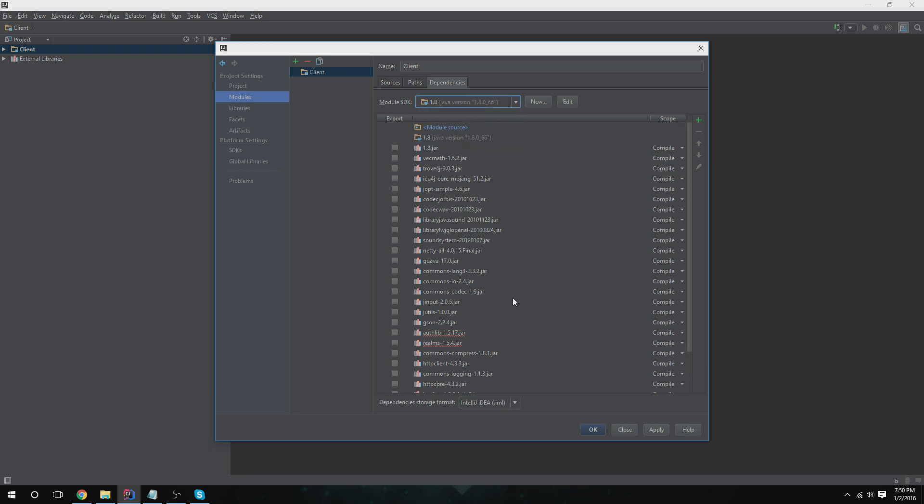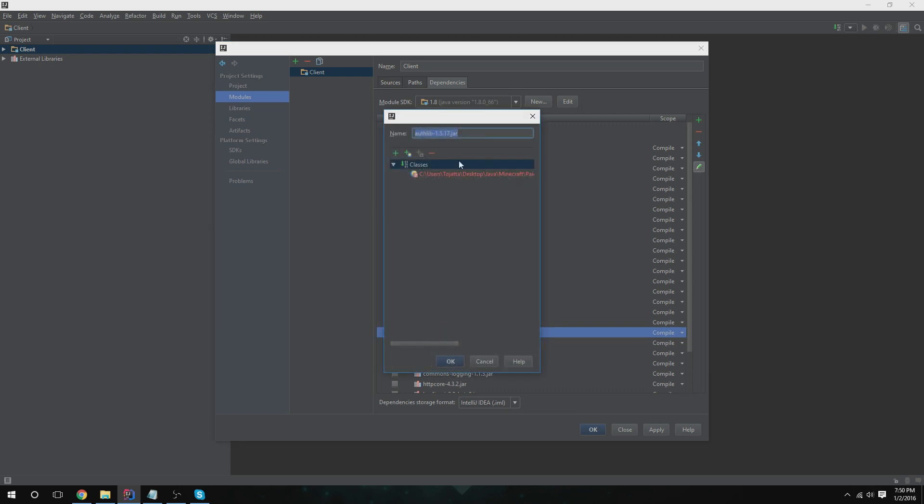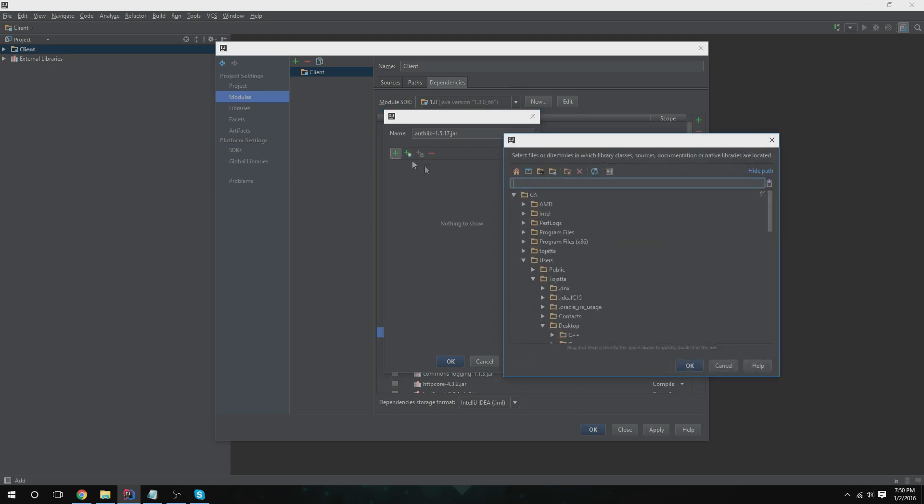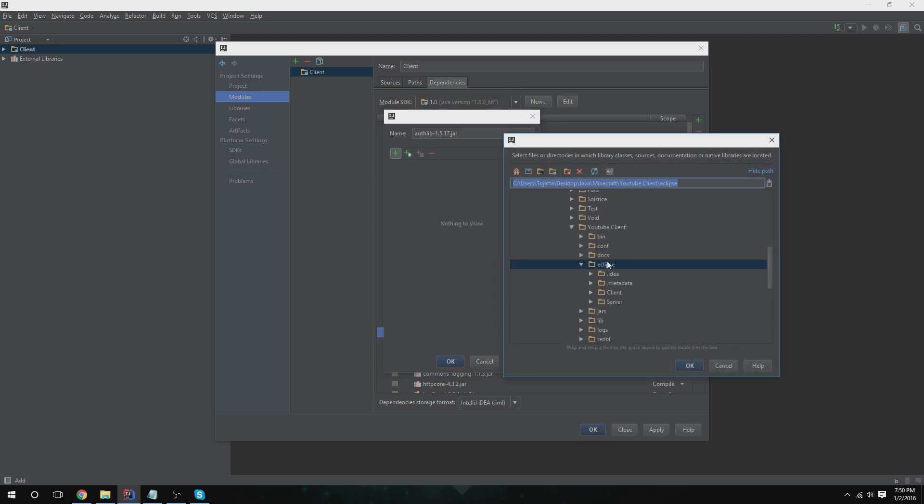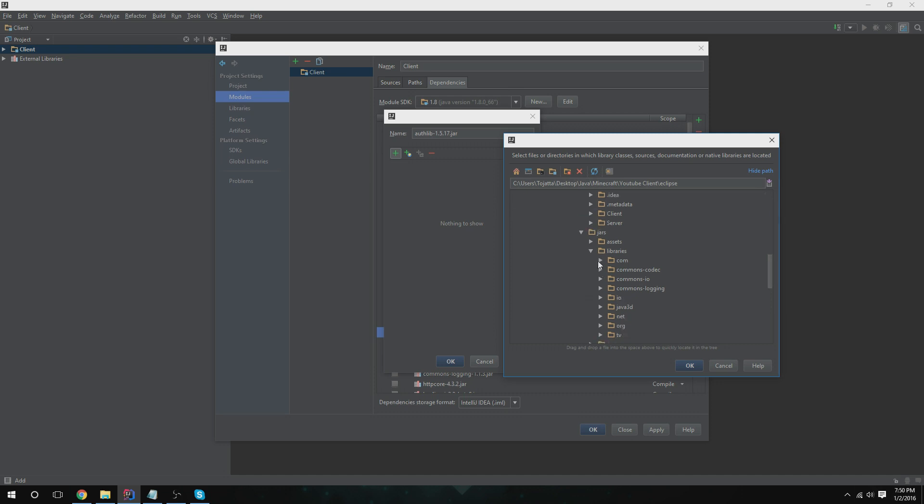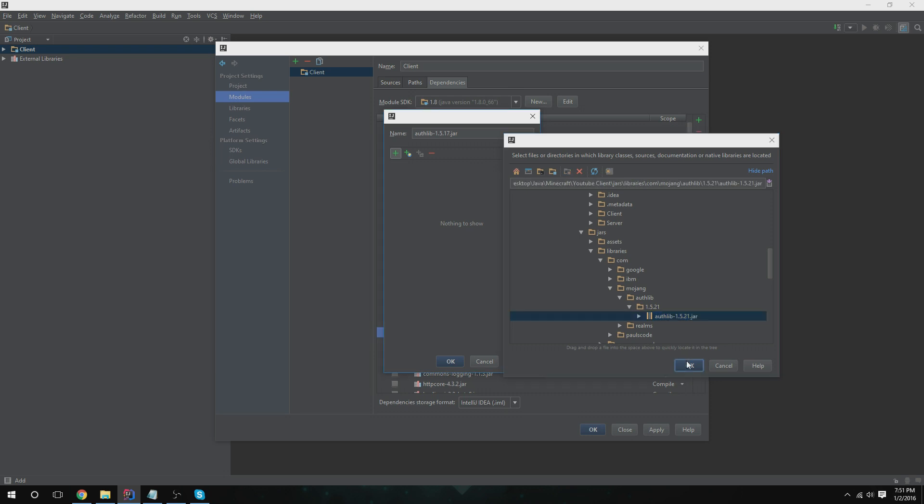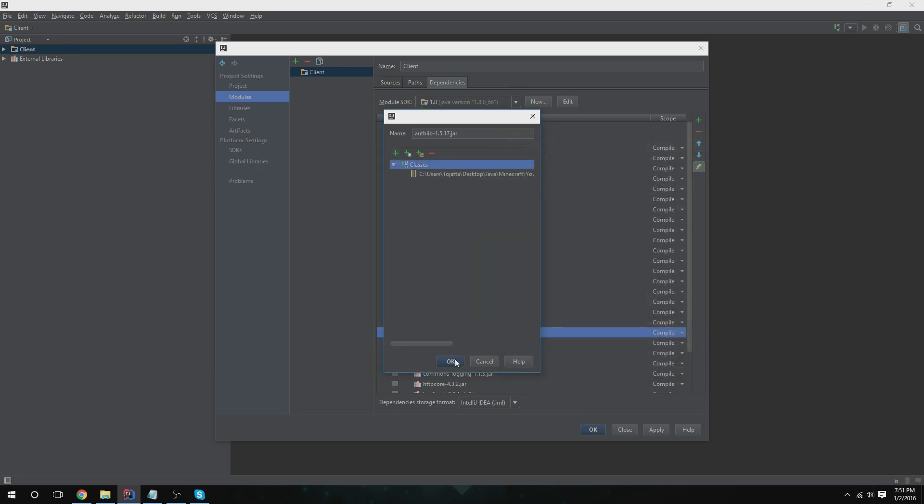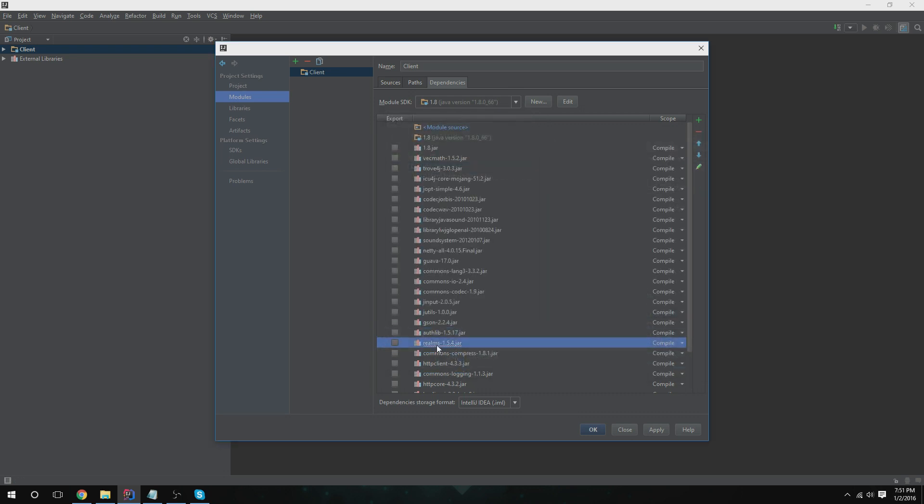All right, so you're going to have these errors. We're going to want to click the pencil, that means edit, and basically it's saying that they're unknown. So remove that and we're going to add. You guys might not have this error, but in case you do, I'm going to be showing you this. So go to jars, libraries, com.mojang.authlib, because it's the authlib up here. Select that and okay. Everything will be fine.